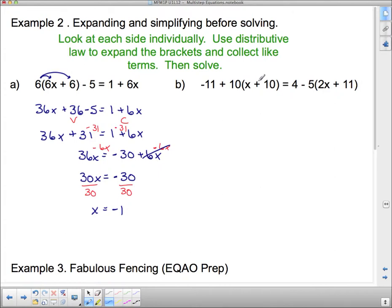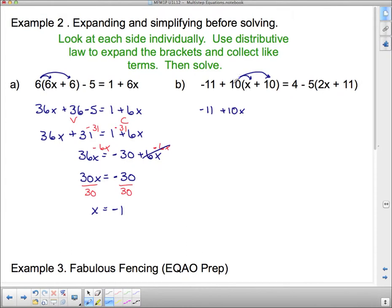We're going to do that one more time. I want you to put me on pause and figure it out yourself, then unpause me and I'll go through it. This negative 11 — nothing happens to it, it's not part of this bracketed expression. But that 10 has to go through the brackets. When I put the 10 through with distributive law, 10 times x is 10x, and 10 times 10 is 100, so I have plus 100. On the other side, this 4 is out by itself — it's not part of the distributive law. But this negative 5 has to go through the brackets, so I get negative 10x minus 55.